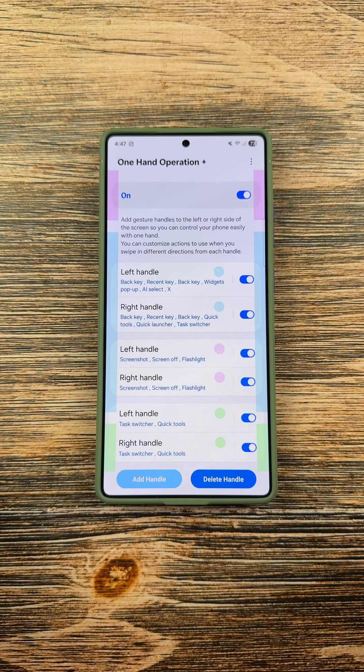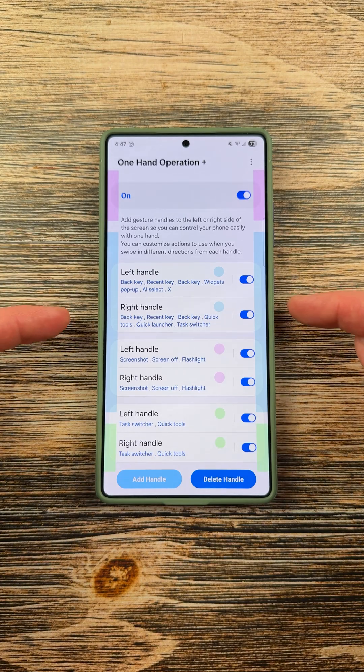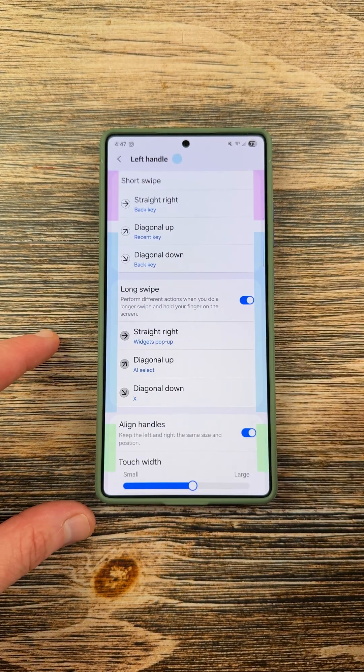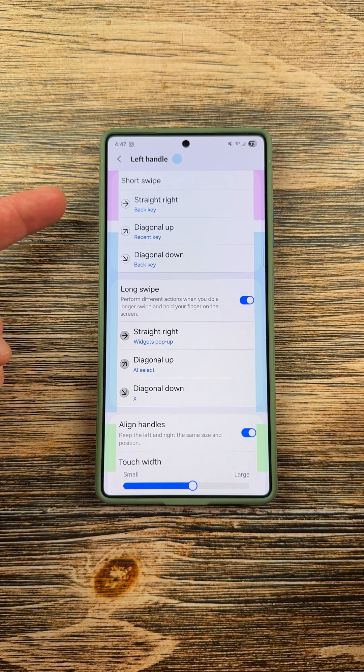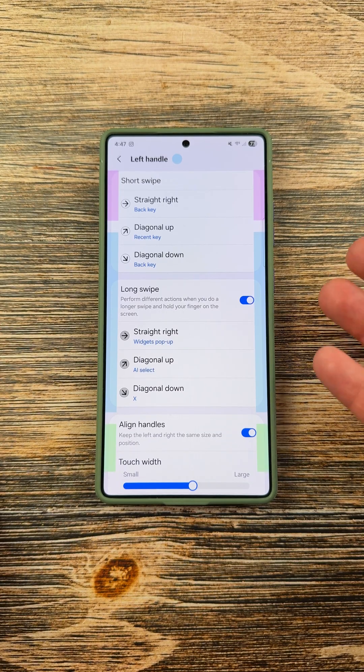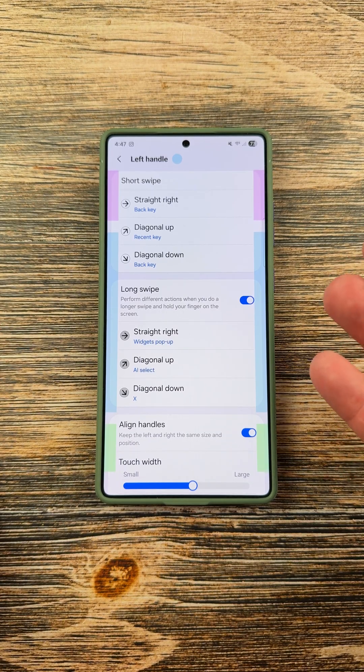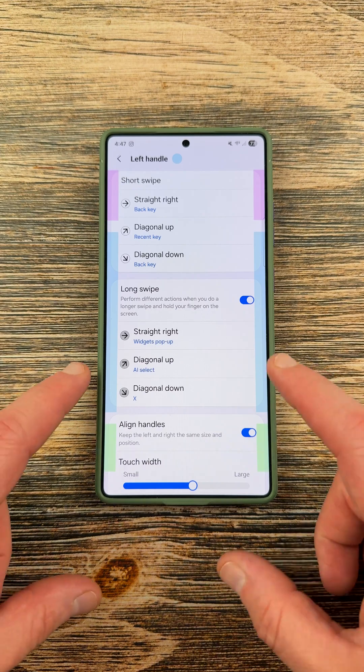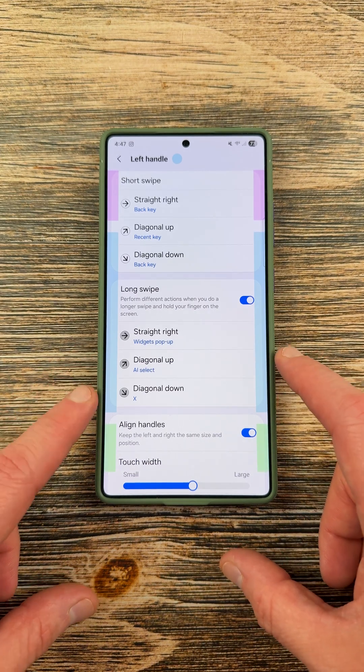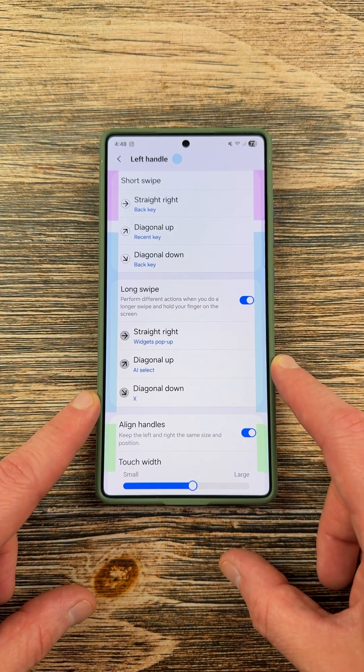In One Hand Operation Plus, you can add handles to the left and right of your Galaxy device that allow you to trigger certain actions. In addition to the usual actions like back, recents, and using the back key for diagonal down, you can also have widgets pop up, AI Select, or even open your favorite application.